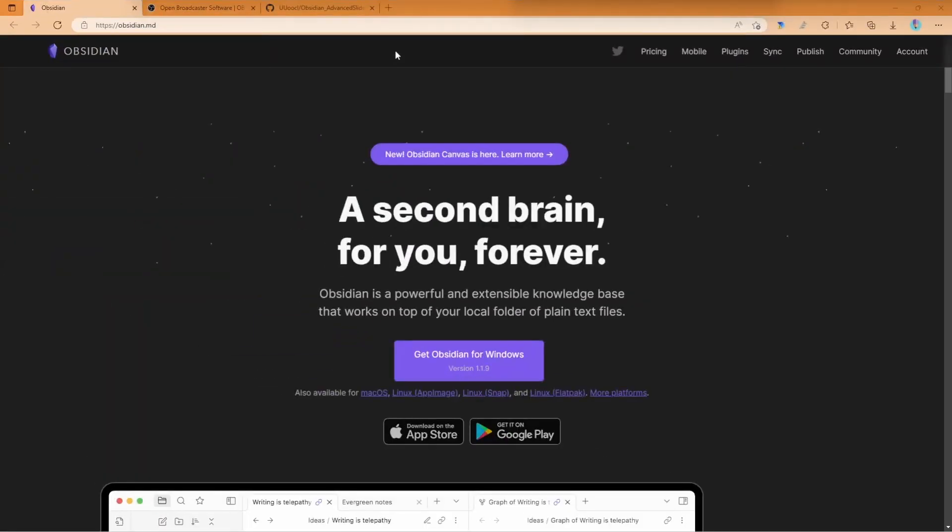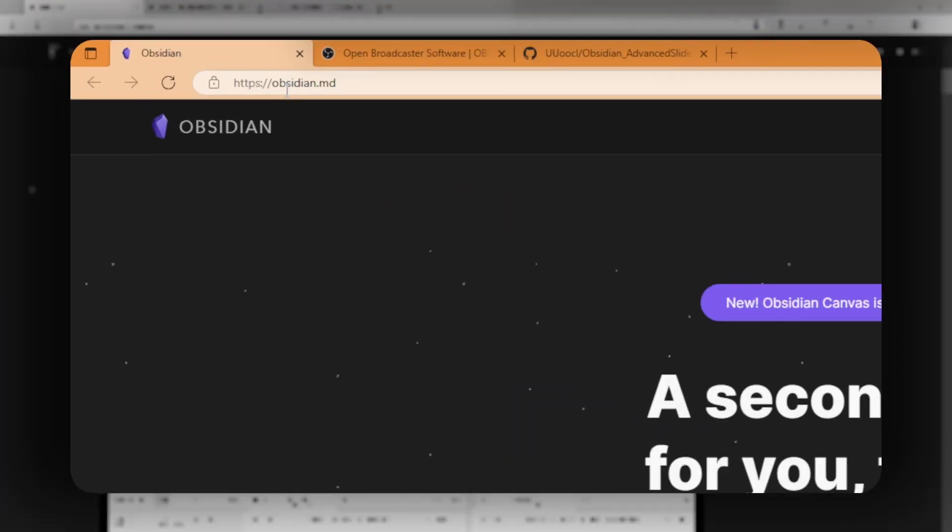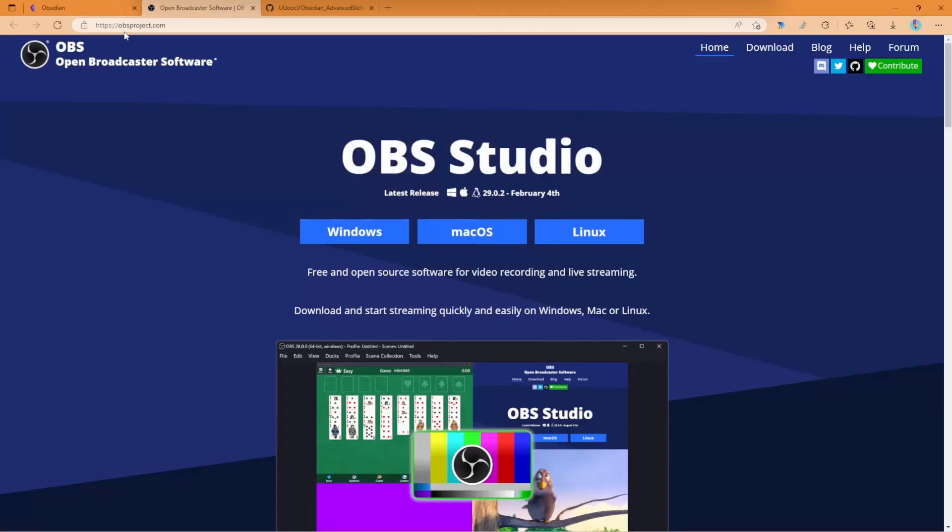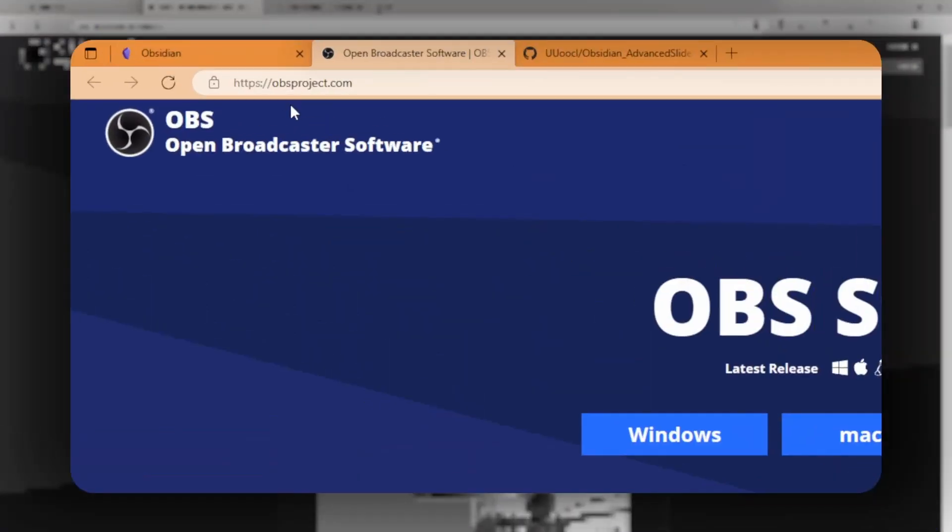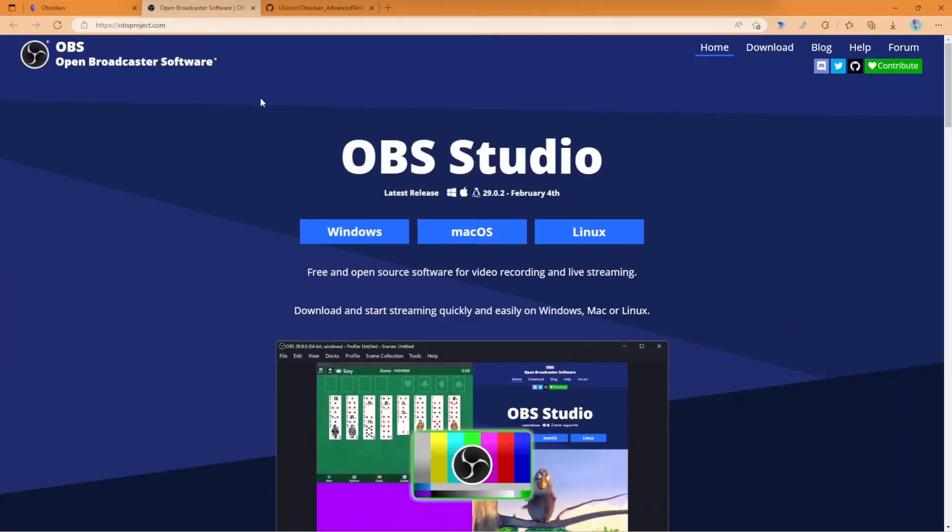The first thing you'll want to do is go to obsidian.md where you can download Obsidian for your system. Next, go to obsproject.com and download OBS Studio for Windows, macOS,